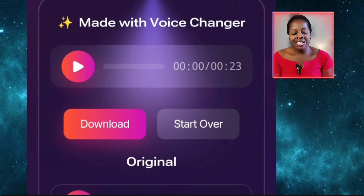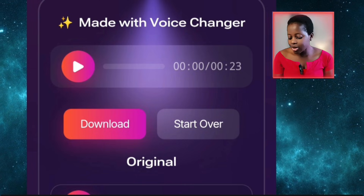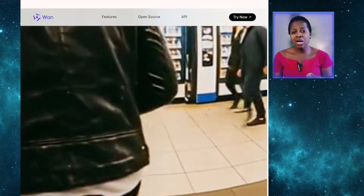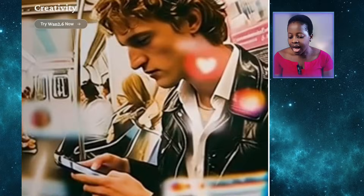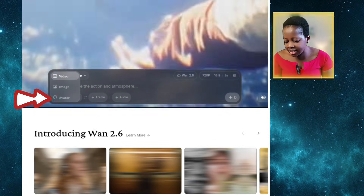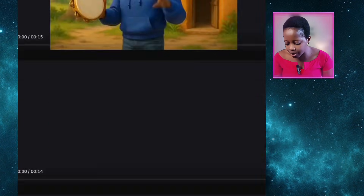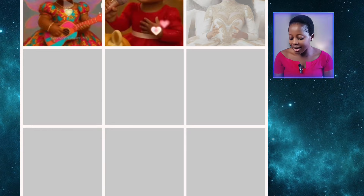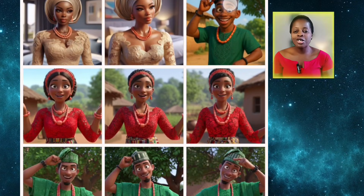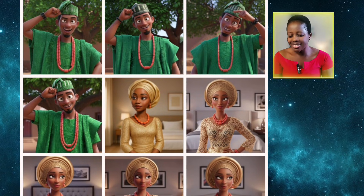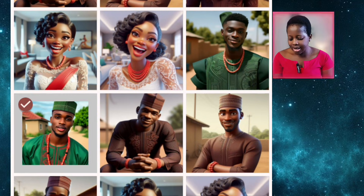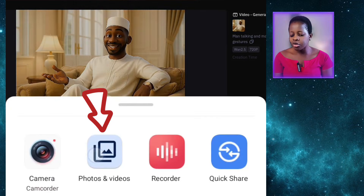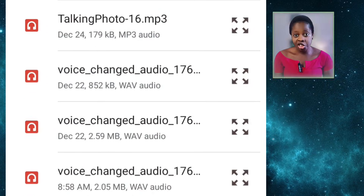After changing our voice, the next thing is to lip sync our avatar using that changed voice that sounds natural. The first method is to come to your browser and search for one.video. You'll have to sign up using your Google account and ensure you are using the desktop site. Once you sign up, come down and click on Avatar. It will bring you to this page — you can see Character and Audio. Click on Character, select Upload from Device, and it will bring you to your gallery to look for the avatar you want to make speak.